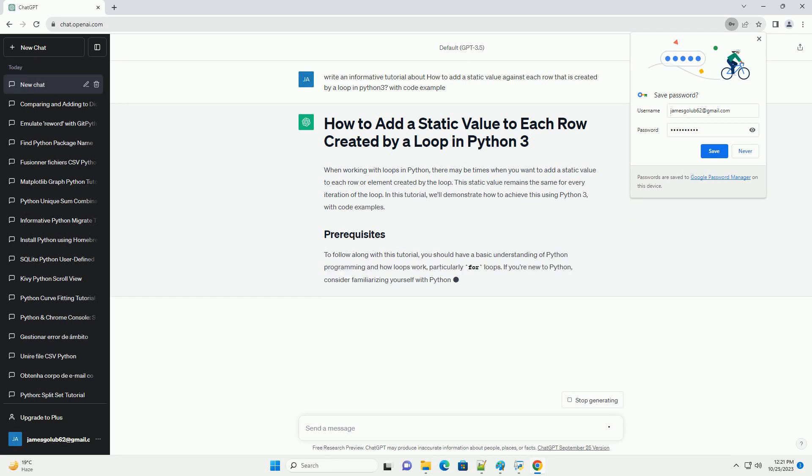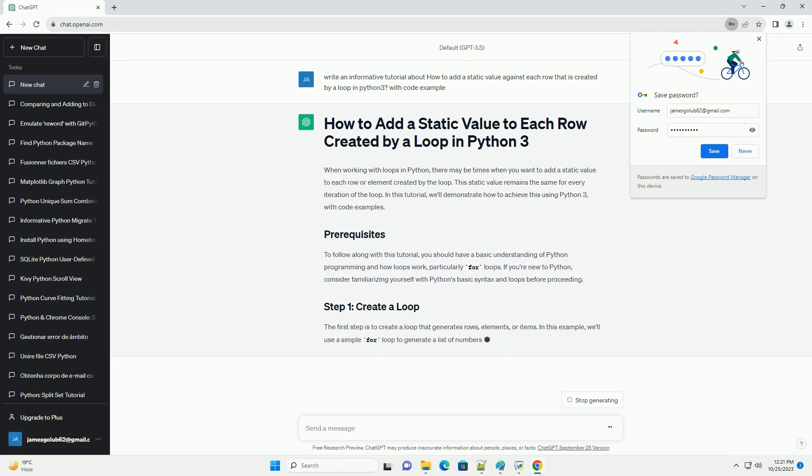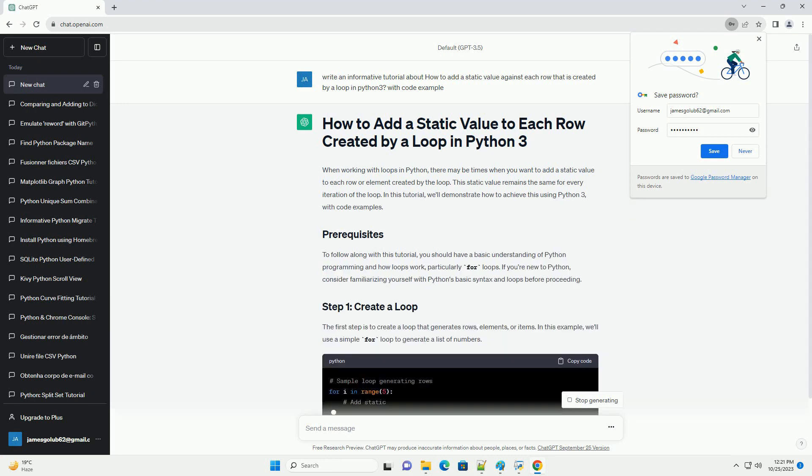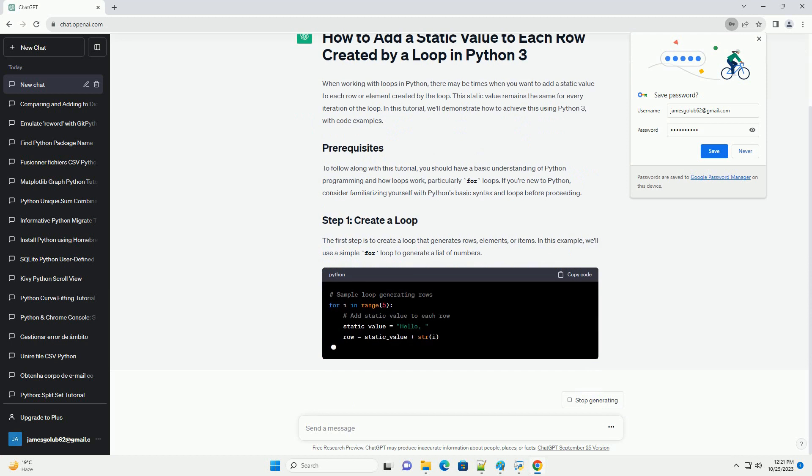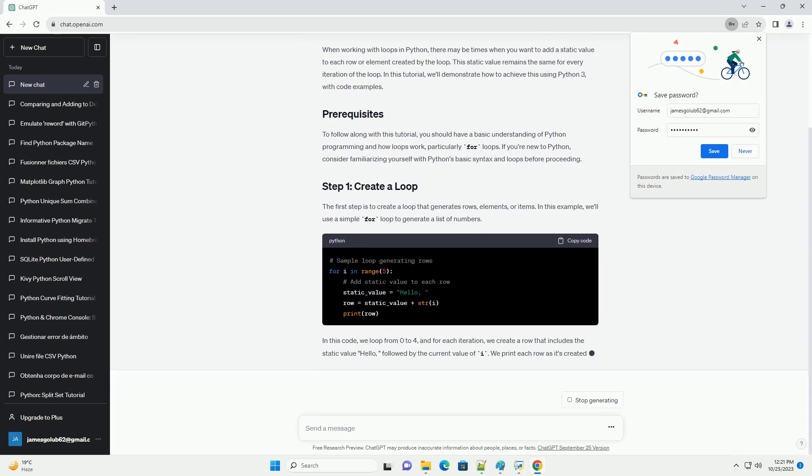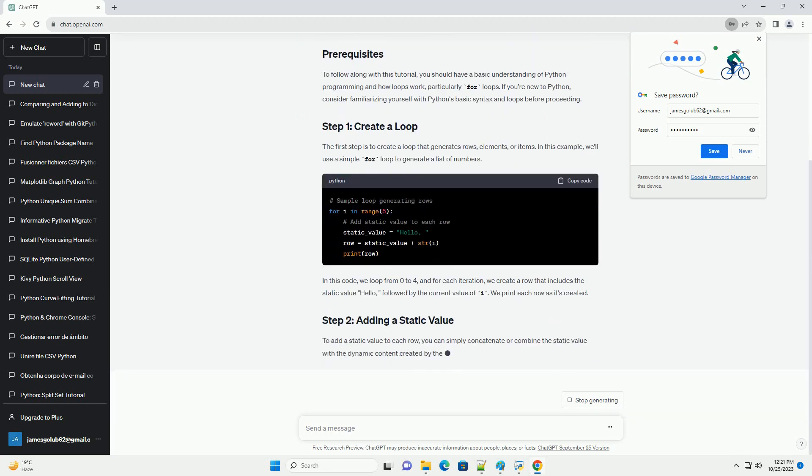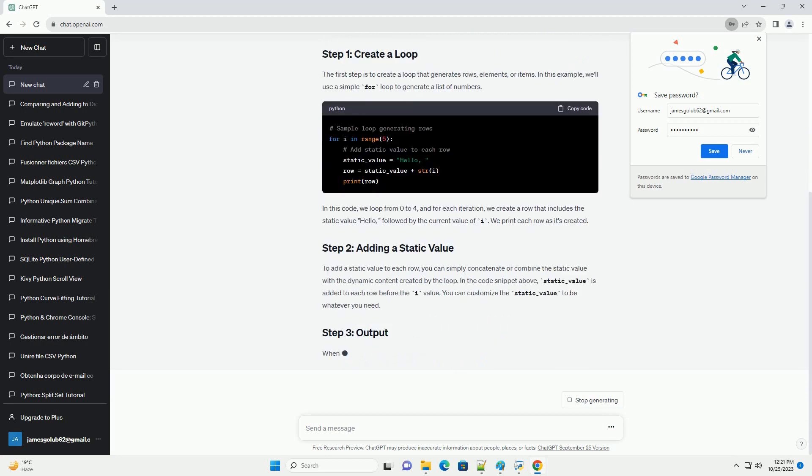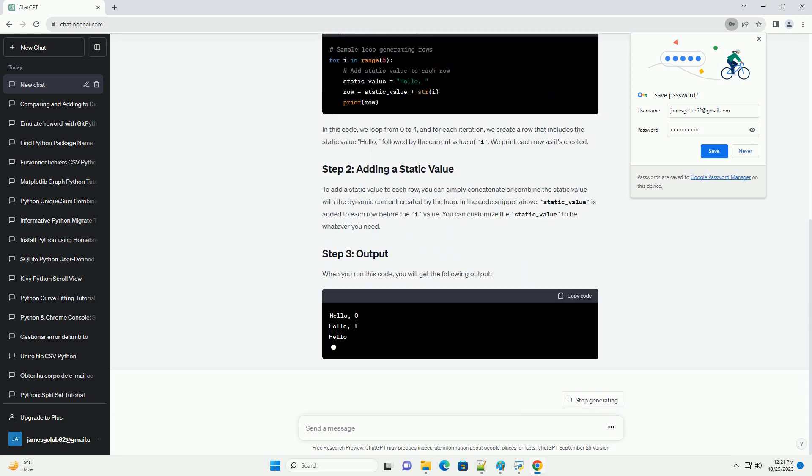In this tutorial, we'll demonstrate how to achieve this using Python 3 with code examples. To follow along with this tutorial, you should have a basic understanding of Python programming and how loops work, particularly for loops.